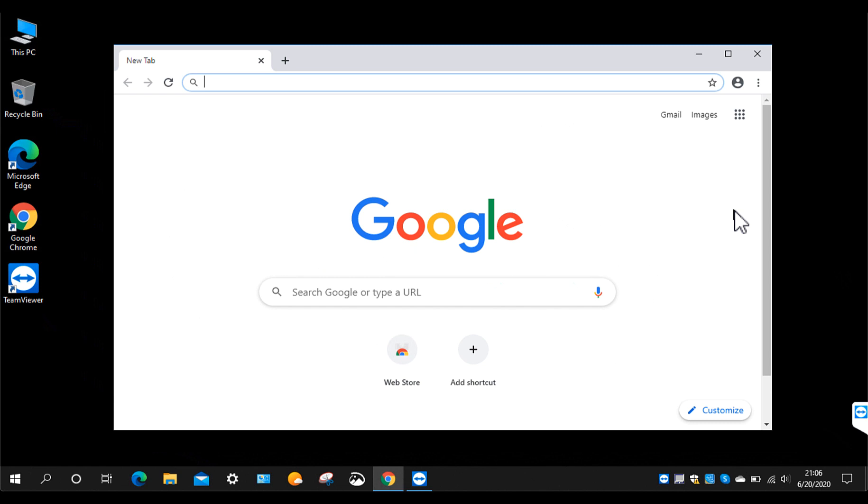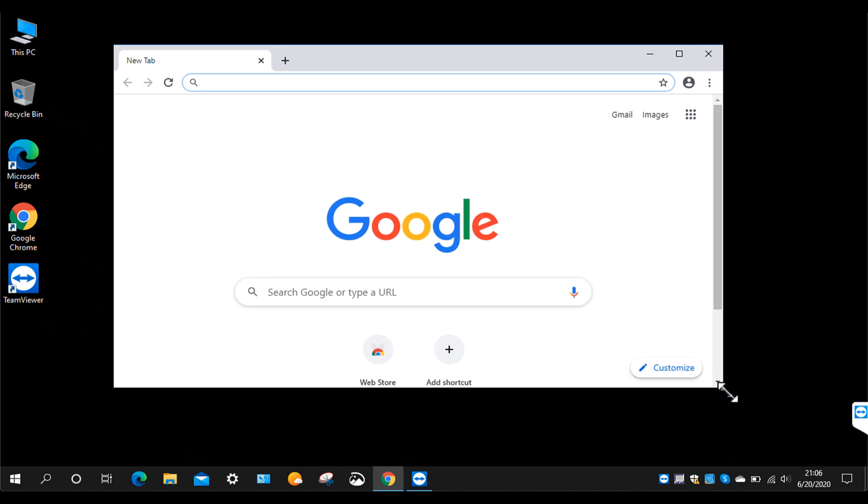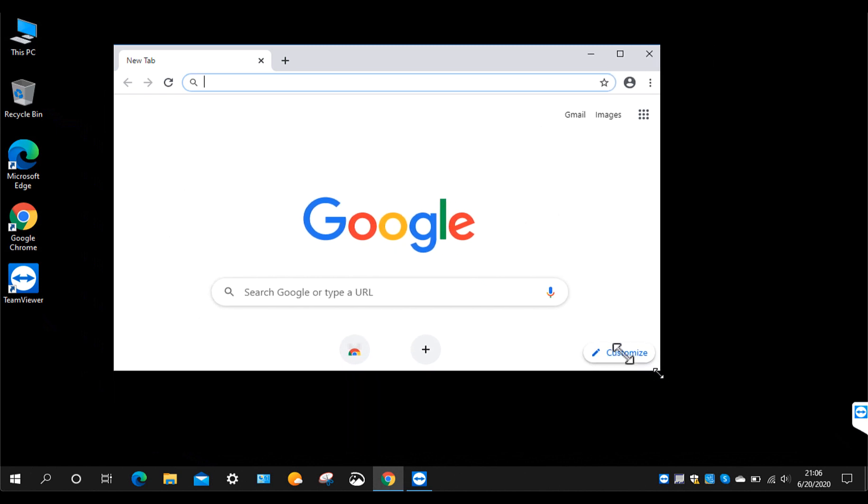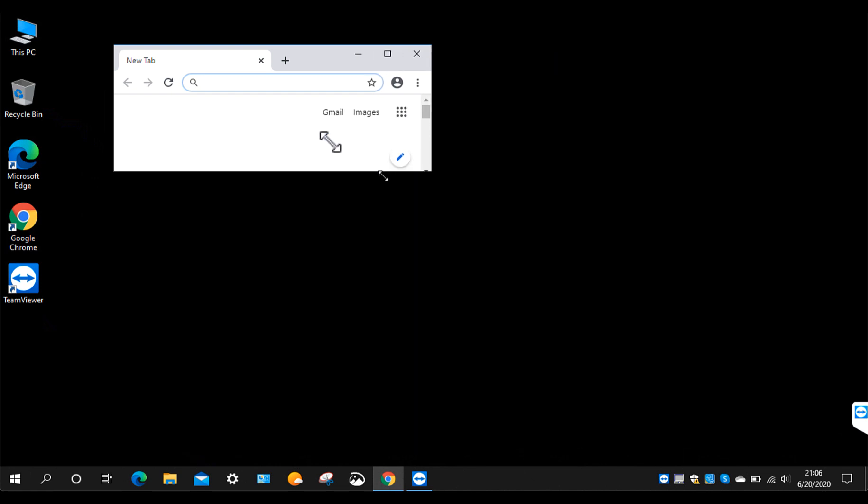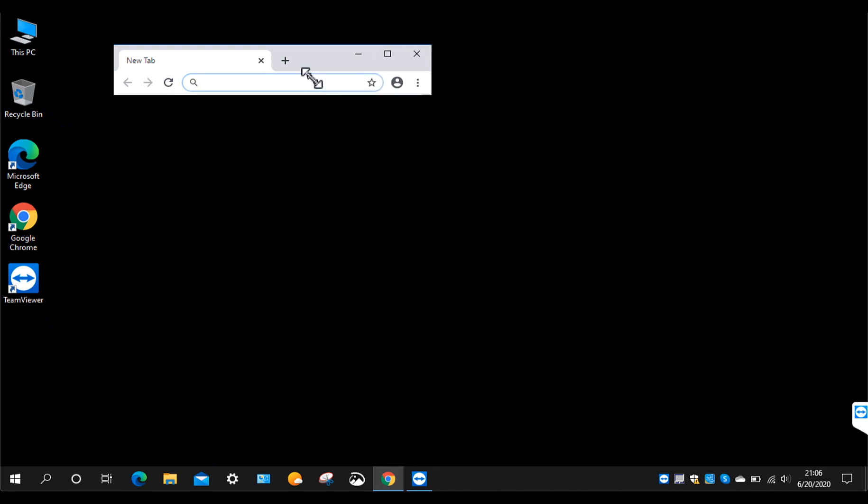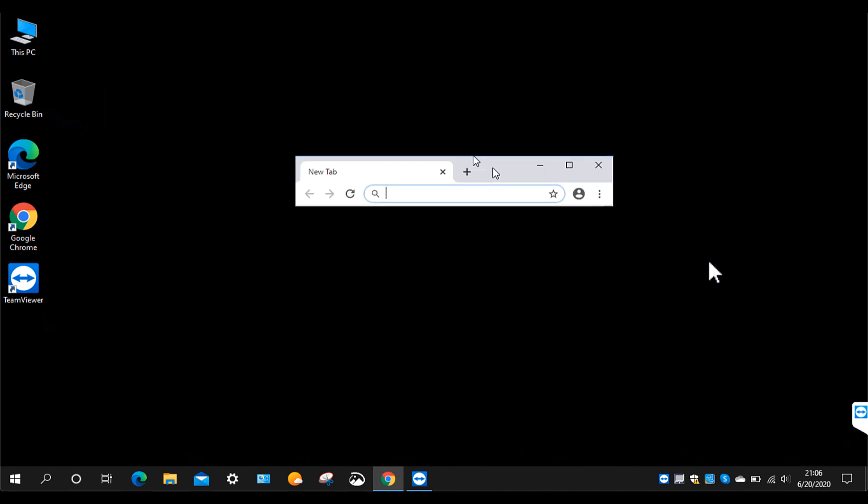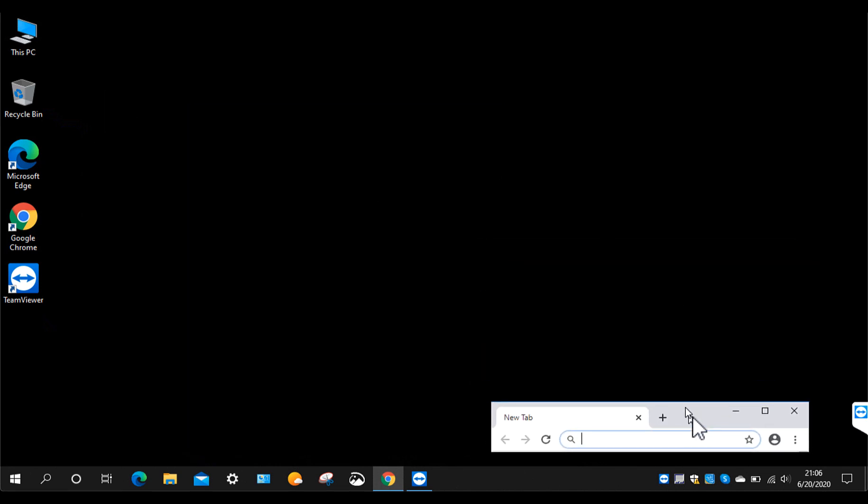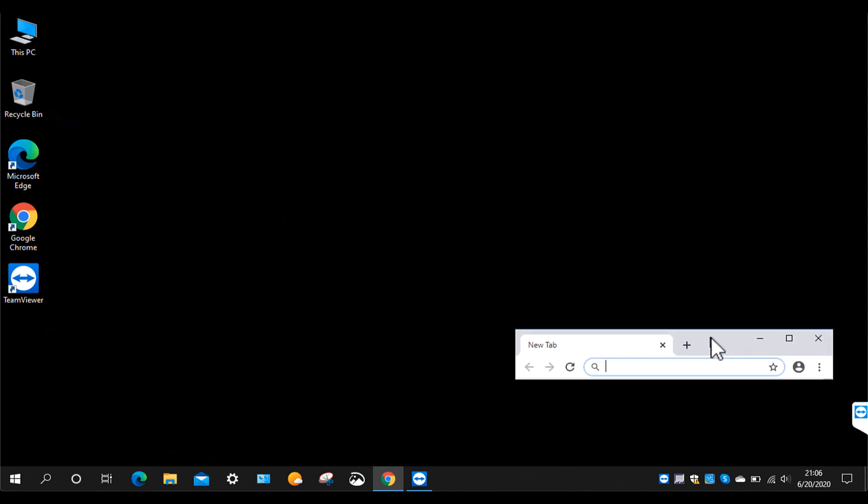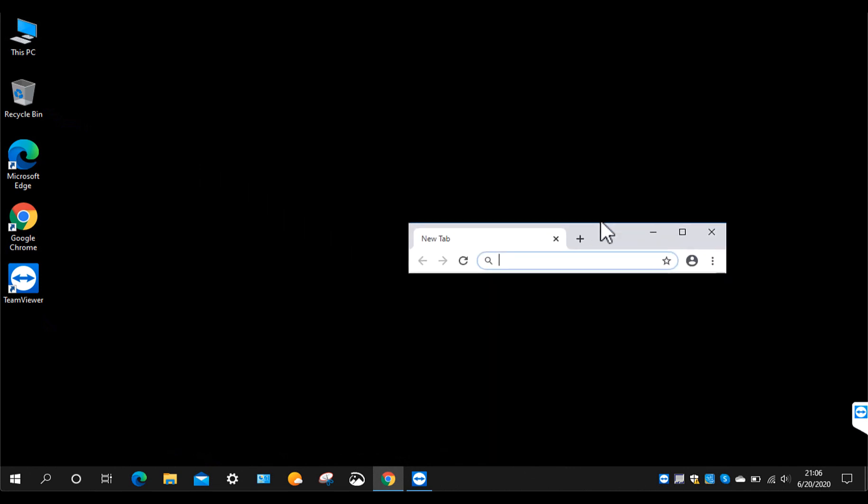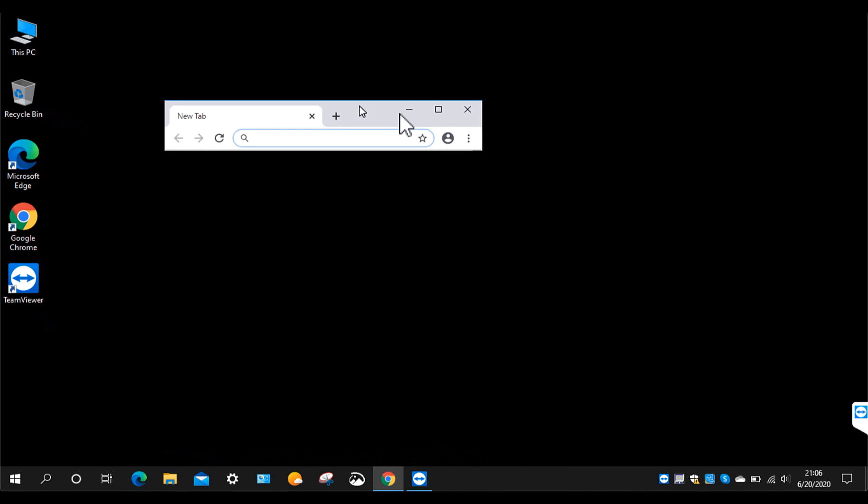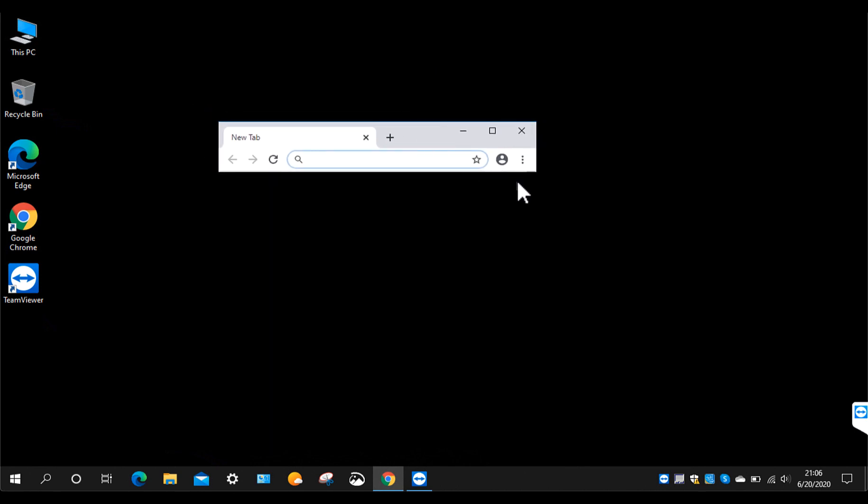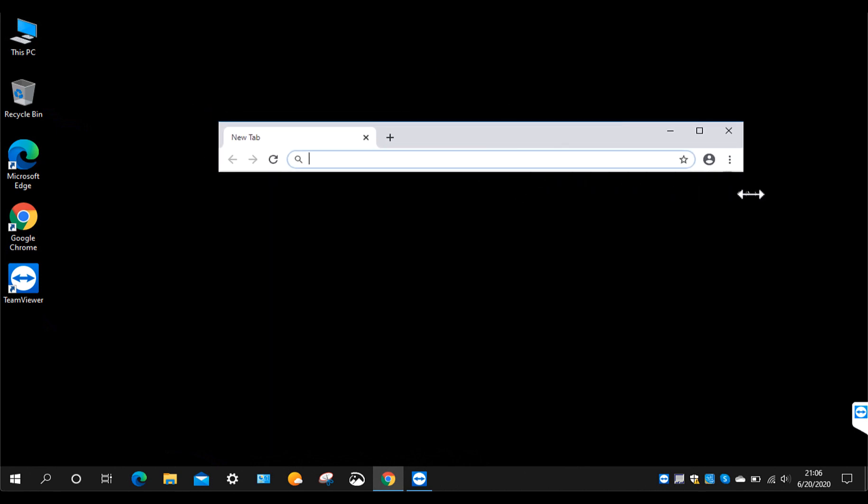So a common question that comes up is sometimes somebody will be going back to do something with their Google browser, the Chrome browser, and all they will see is something like this. So they can't see their web page. They can't see anything. All they see is this title bar. And people wonder, how does that happen?